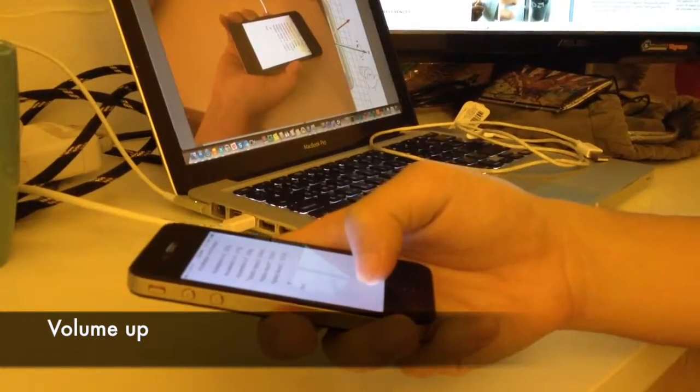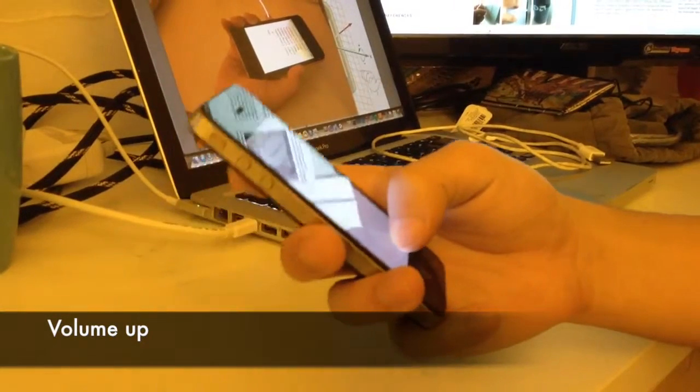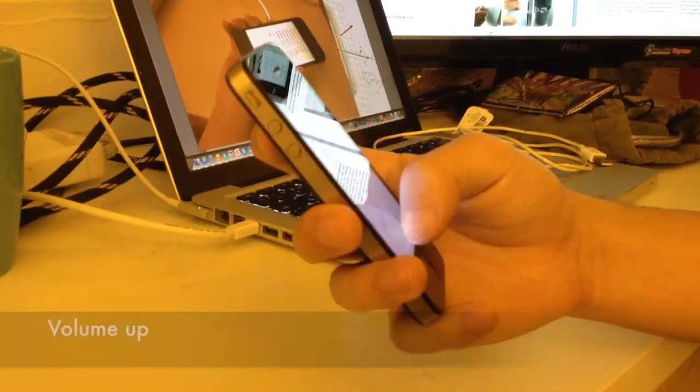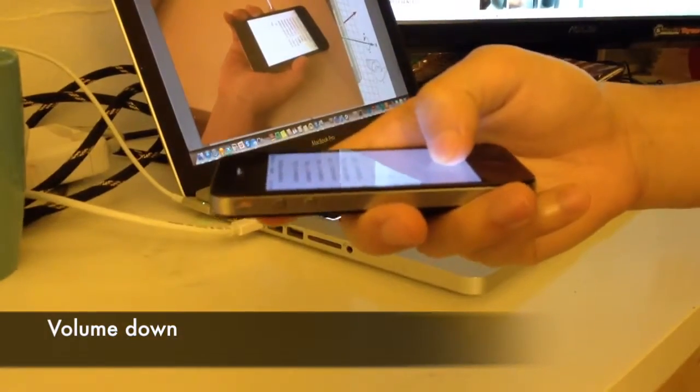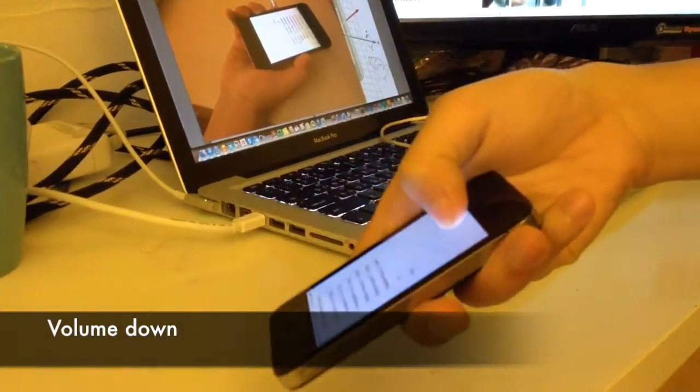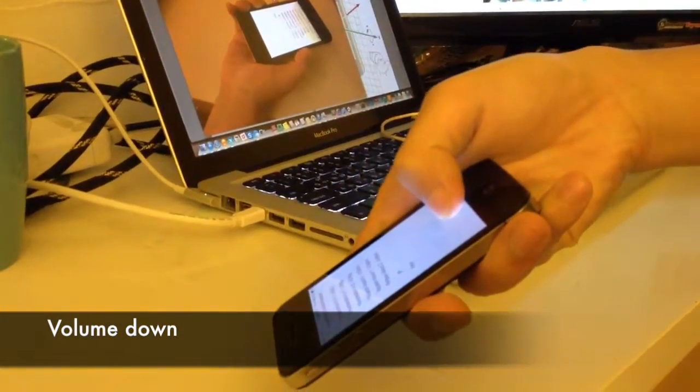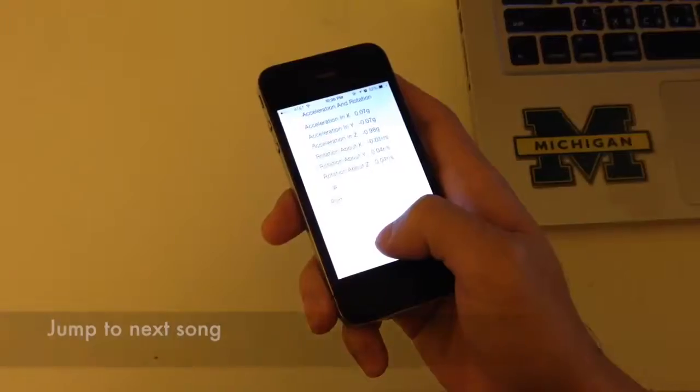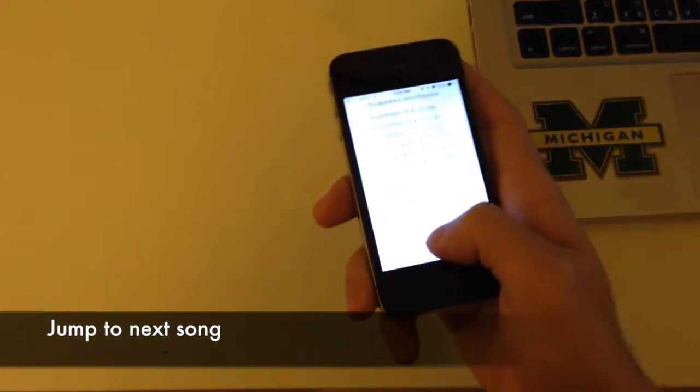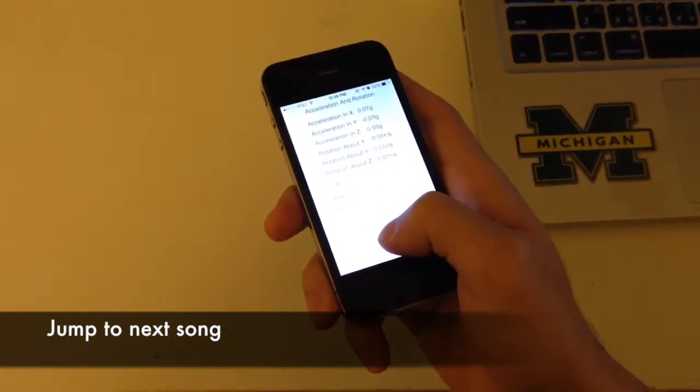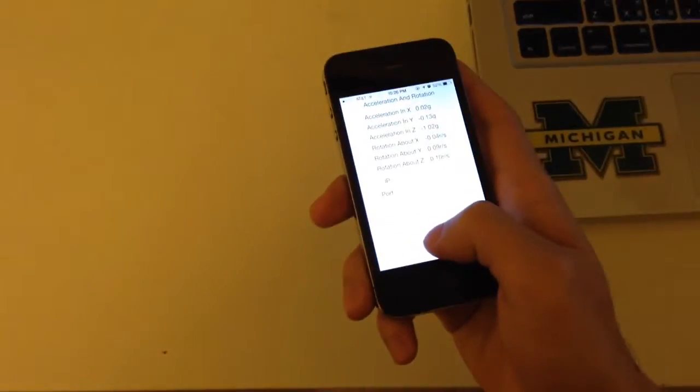If you want to adjust the volume, tilt the phone up and down when your finger is pressing on the screen. You can also shake the phone horizontally to randomly change to another song.